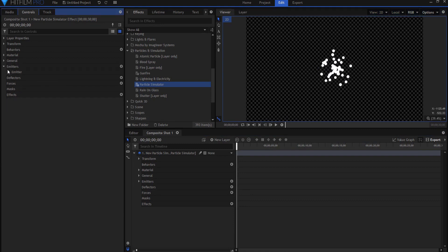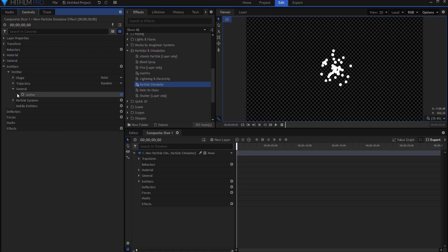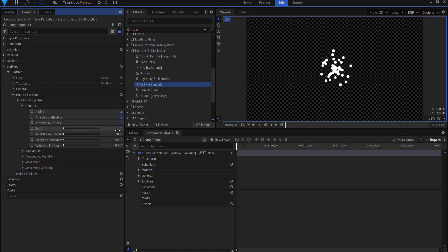Then if I go under emitter emitters and I go to general, sorry if I go to particle system general, then I can take the particles per second say down to five.